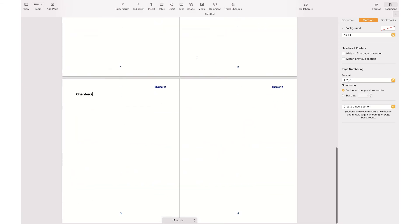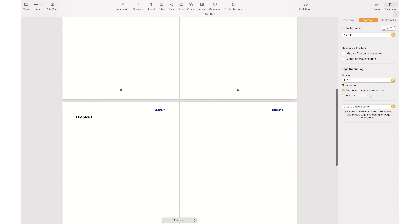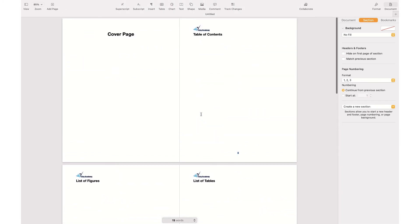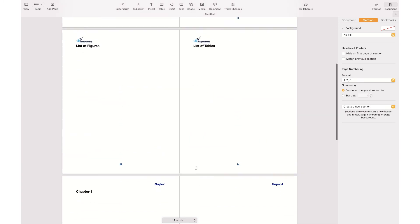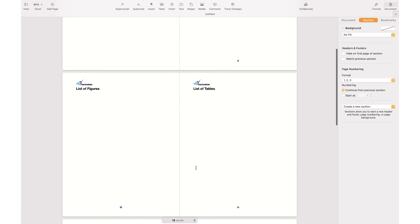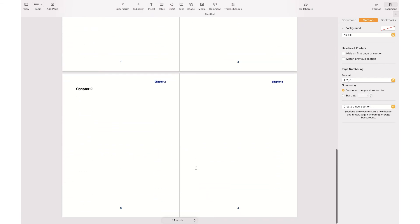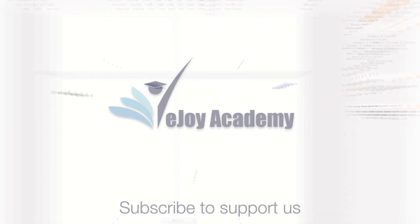This way the page number continues — I have pages 1 and 2 in Chapter 1, and pages 3 and 4 in Chapter 2. The first few pages (cover page, table of contents, etc.) have their own heading and their own page numbering. I hope this video has been helpful. If you have any questions, please leave them in the comments below and I will get back to you as soon as I can.